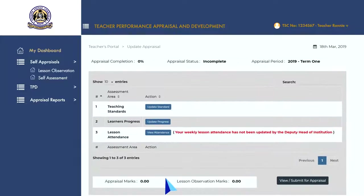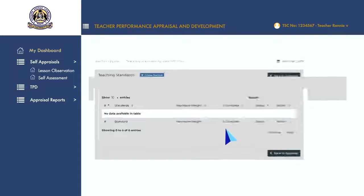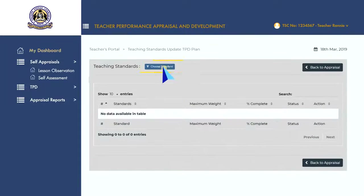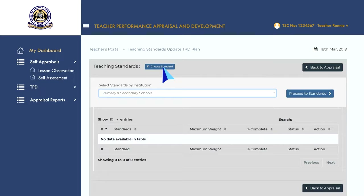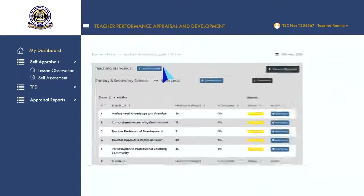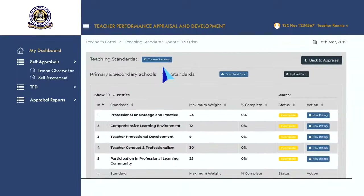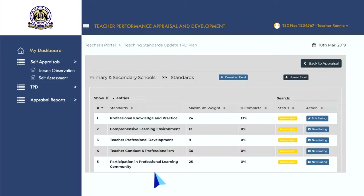To begin updating the teaching standards, click on 'Update Standard', then click on the 'Choose Standard' button to select the teaching standard by institution. This will load all the teaching standards specific to that type of institution. To rate each standard, click on 'New Rating' to open the standards target rating page.